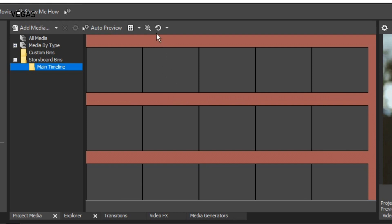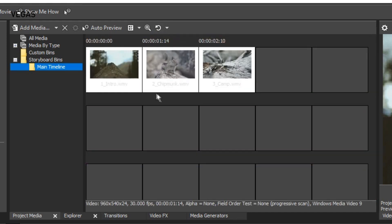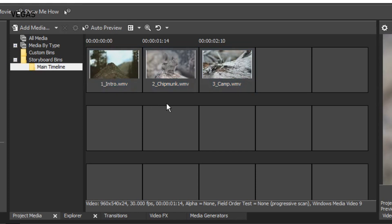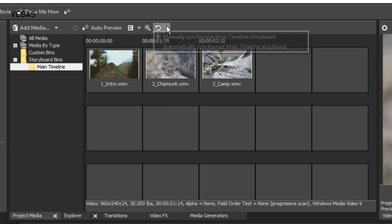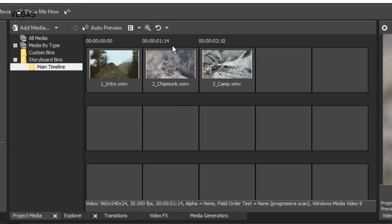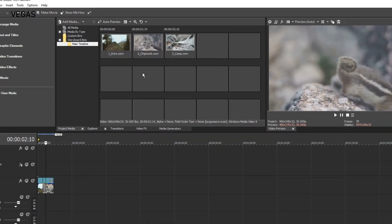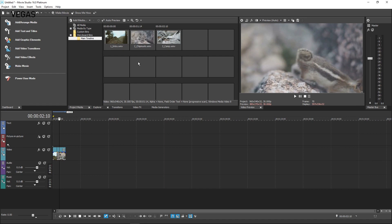Click the Refresh Storyboard button to synchronize them now. You can work with this manual sync method if you like, but you can also set the storyboard to automatically synchronize with the timeline any time you make an edit. To do that, click the Refresh Storyboard dropdown arrow and select Automatically Synchronize Main Timeline Storyboard from the menu. Now any time you add files or make edits in the timeline, the storyboard will update to reflect those changes.